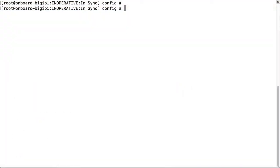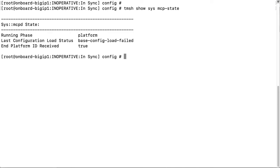If you see this error, the first thing to do is log into the command line for your system and enter tmsh show sys mcp state. In the output, check the last configuration load status. If it does not say base config load failed, then you can ignore this error. However, if the error persists,